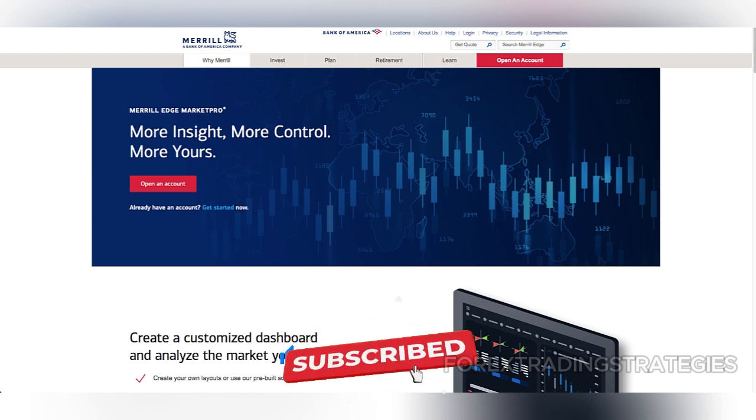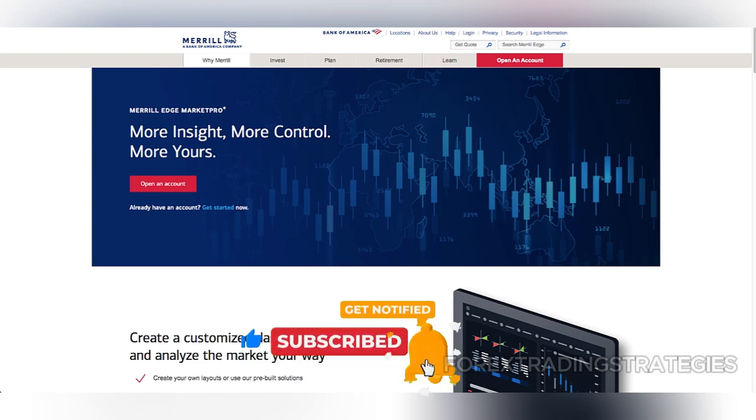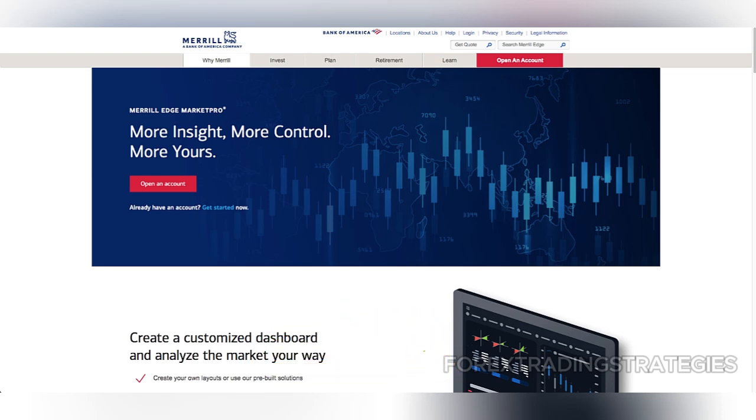Additionally, customers save an average of $16.80 on 1,000-share market orders, which is a notable advantage for high-volume traders.